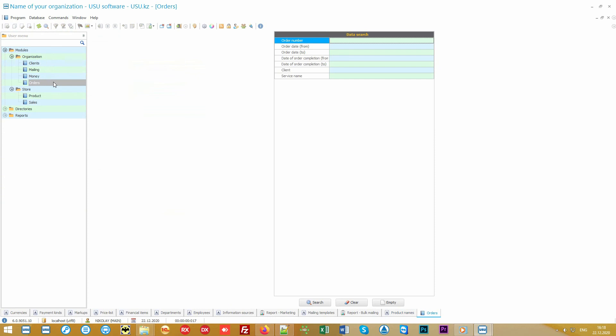Note that the search will be the first thing to open. Over the years, you will accumulate a lot of orders, which we sincerely wish you. And our program respects your time, so it gives you the opportunity not to dig through a lot of information, but immediately search for the right criteria.